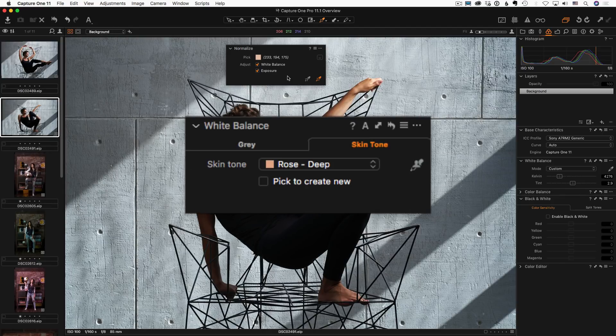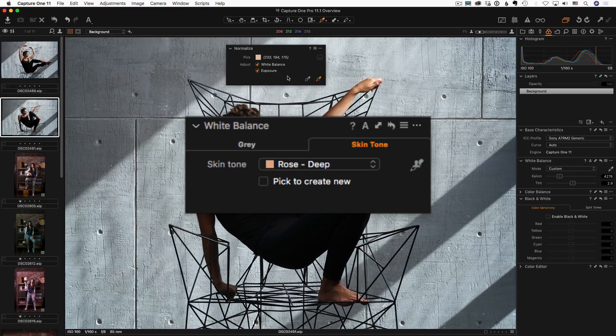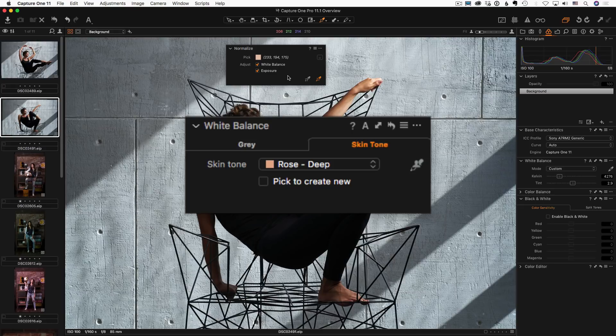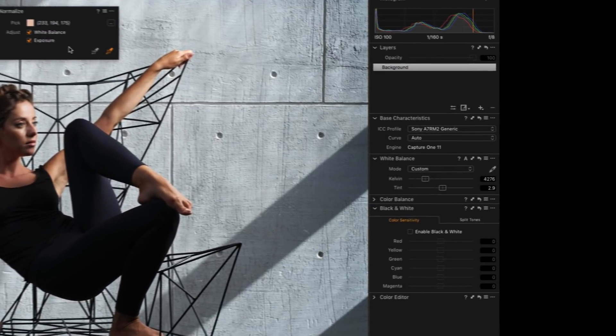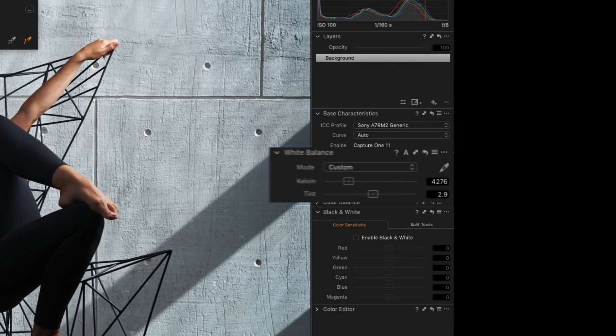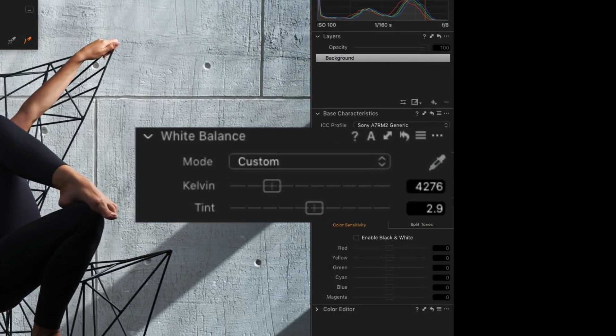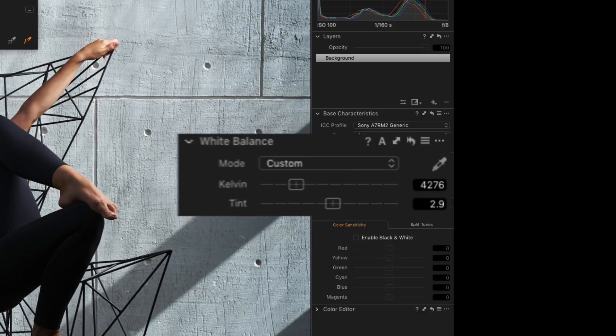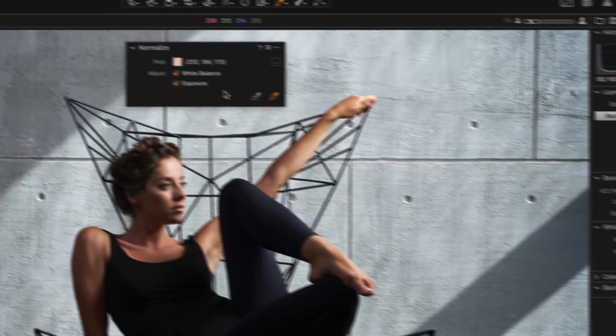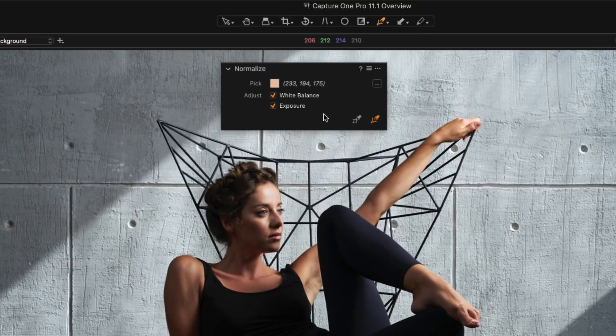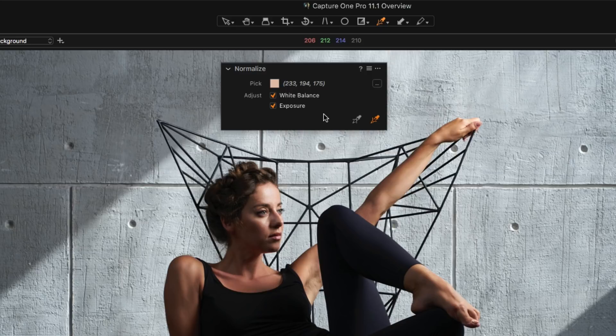That's right, Normalize tool is the successor of white balance skin tone tab. That's why in Capture One 11.1 developers simply remove this tab from white balance tool, improve it with exposure correction, and based the new tool on it.